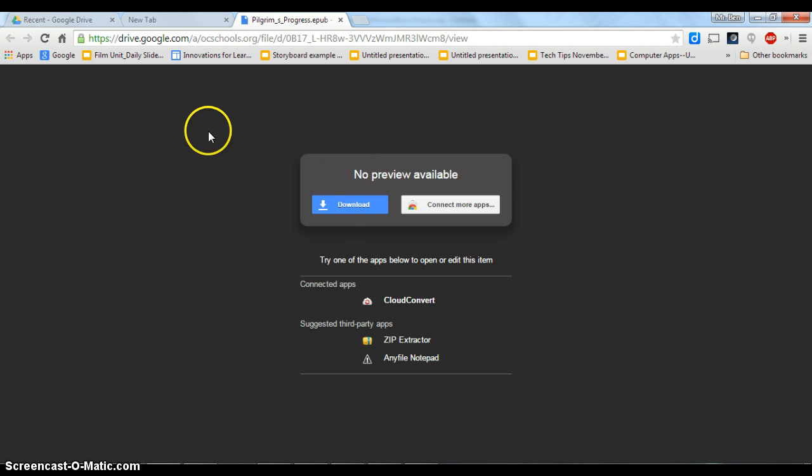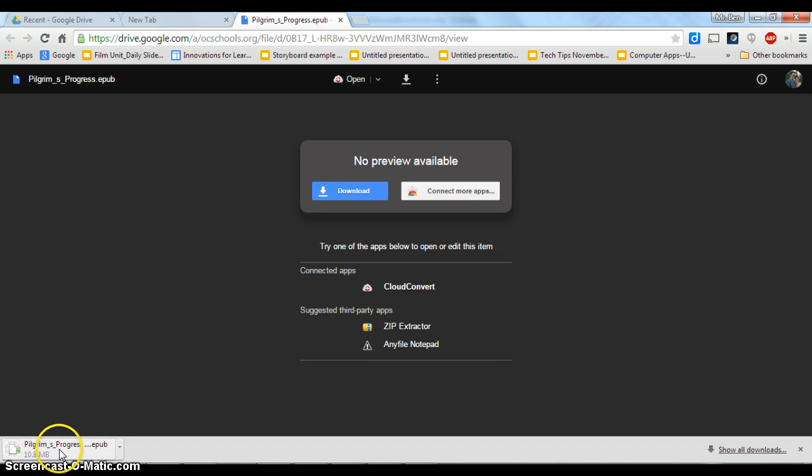So the first thing I'm going to do is I'm going to click right here on this blue download button. So I'm going to click there. It looks like nothing's happening. Eventually we'll see the download happening right here in the bottom left.